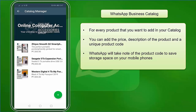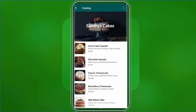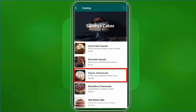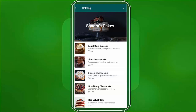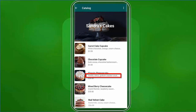WhatsApp will use the product code to save storage space on your mobile phone. If you're a potential buyer looking to purchase from a business like a local baked goods store, you will choose products depending on the image you see. If you prefer a cheesecake like in this catalog, the picture adds to your buying decision. Customers will no longer need to ask how much a cake costs since it's already indicated in the catalog, along with the product description.